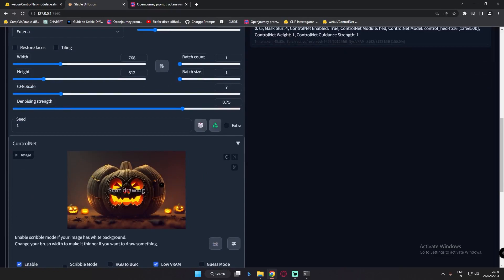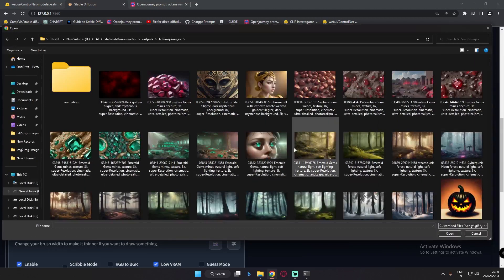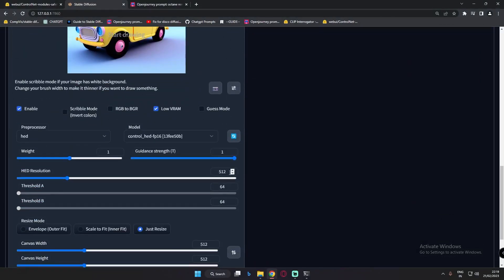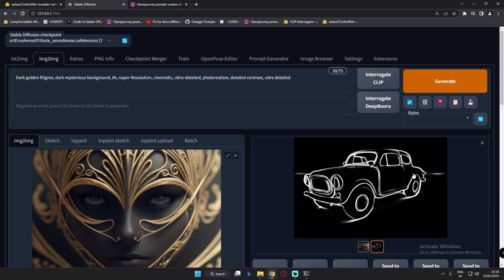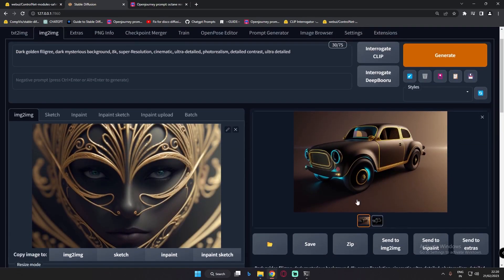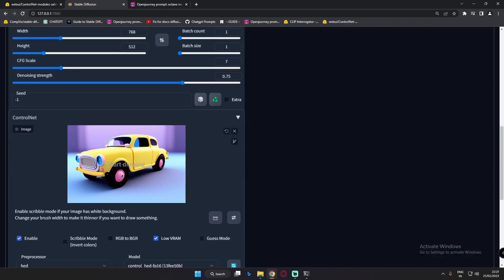Now let's test with another image. I'll upload a car image and run it at 512 resolution. You can see the HED result we got with 512 resolution, and the final output result — definitely pretty amazing. That's how I was experimenting with ControlNet and merging images. If you want me to explain this further, let me know in the comments because ControlNet is totally amazing. You can see the result — this was the car image.